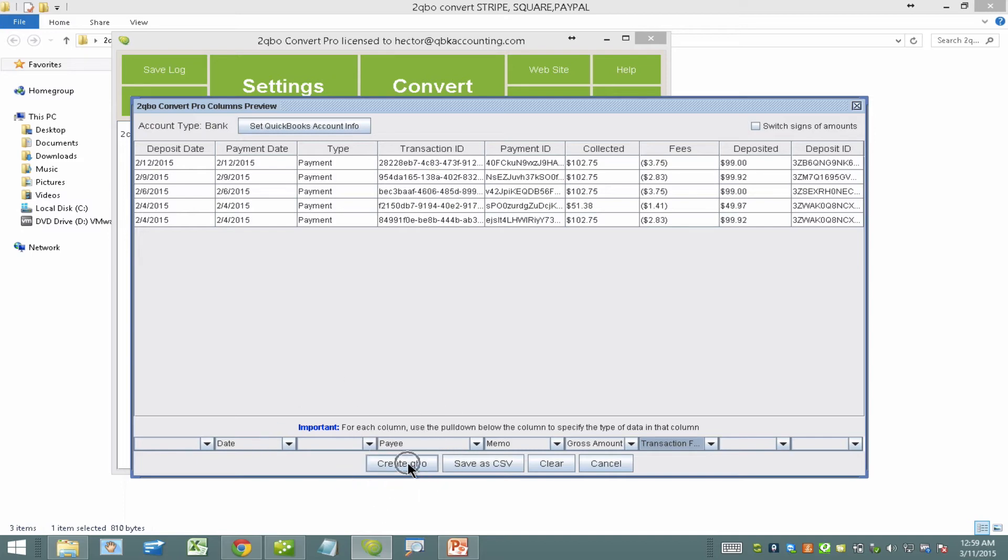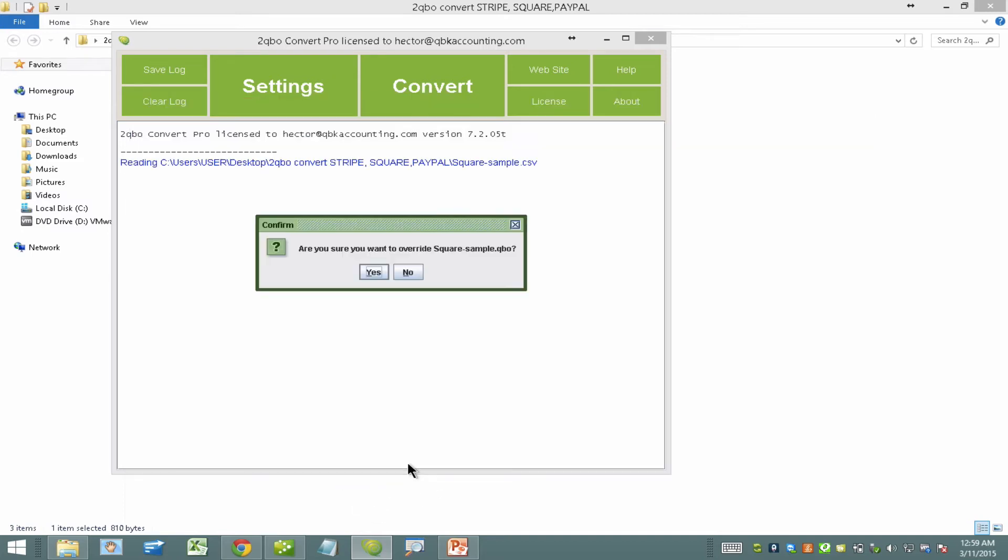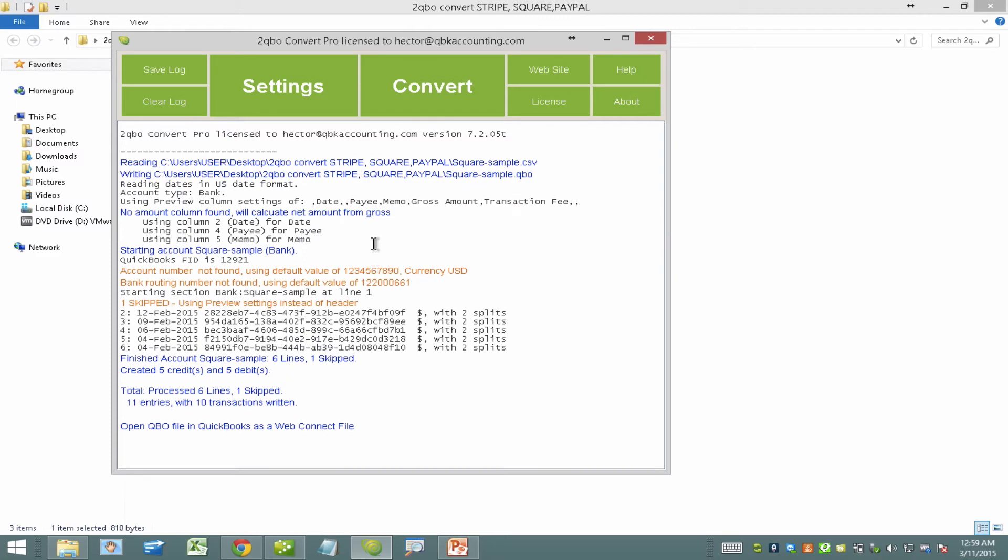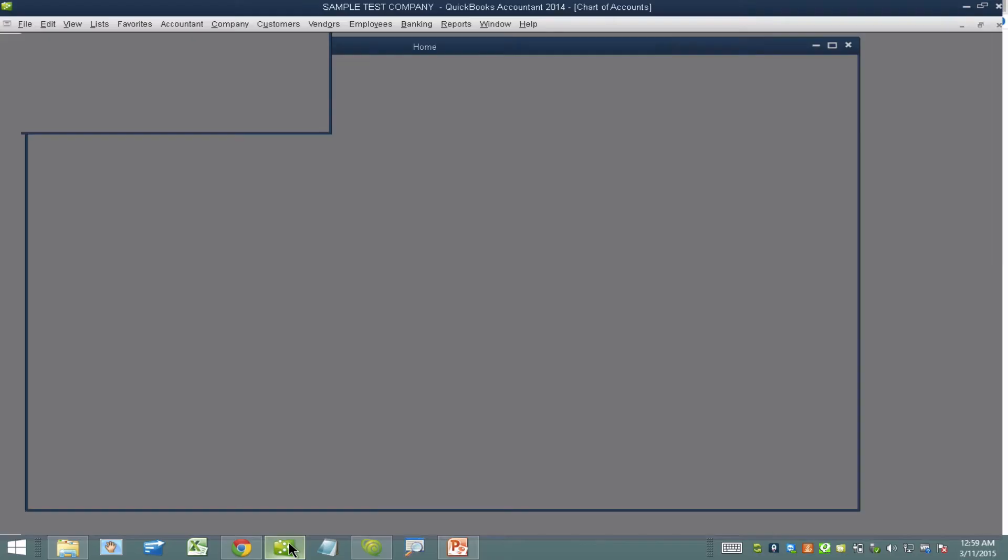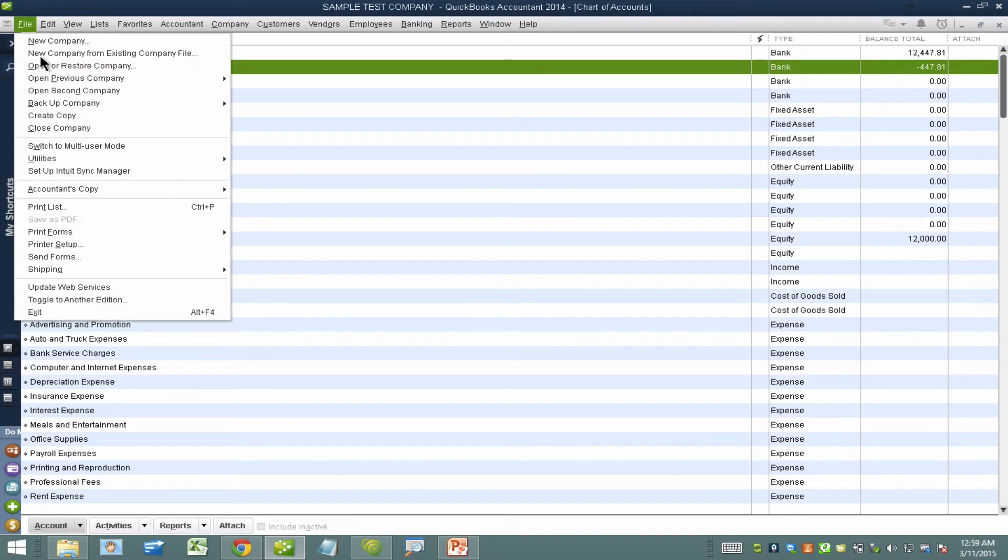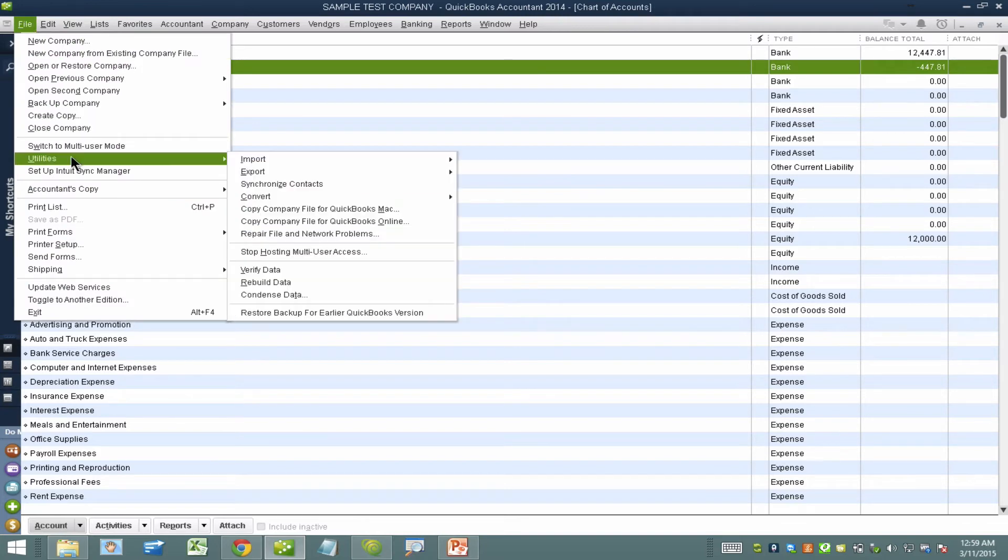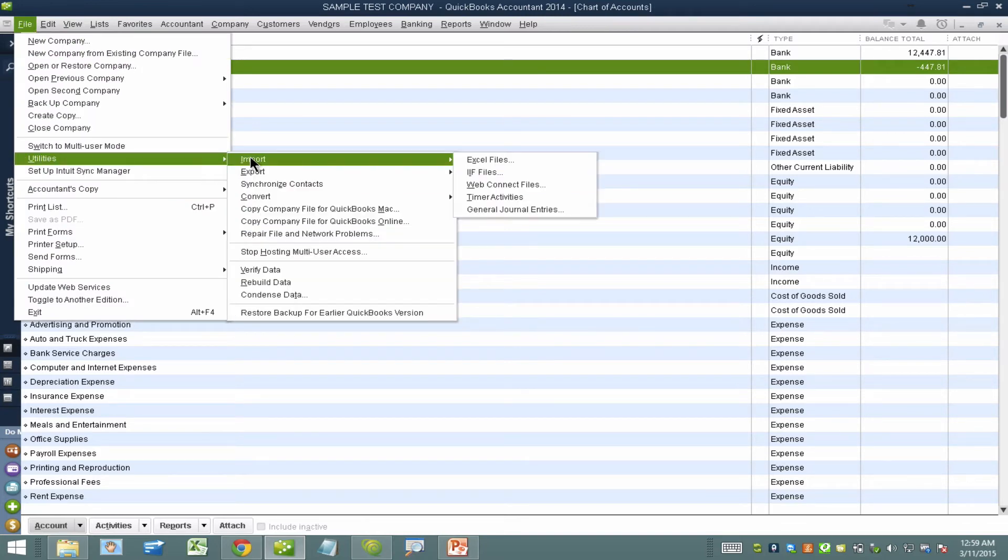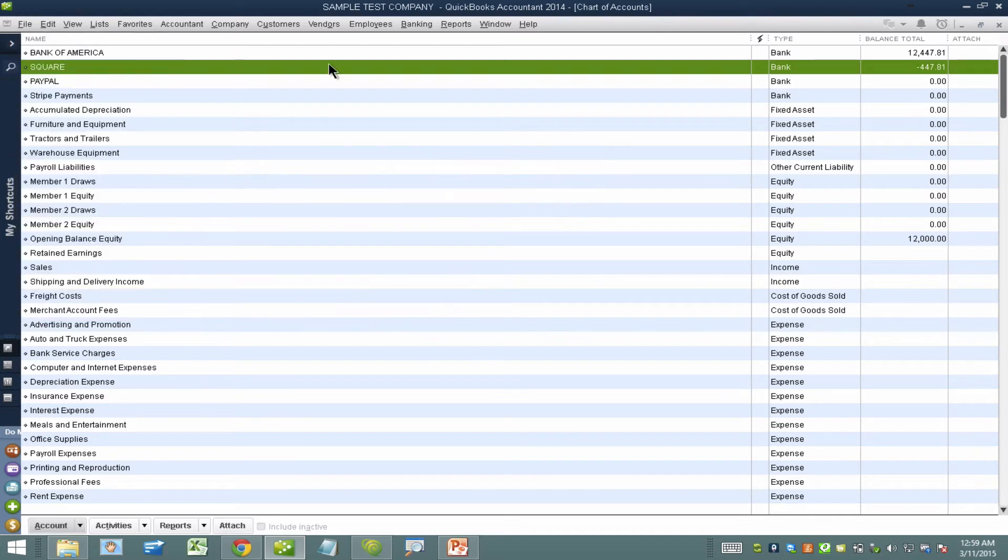So when I click here where it says create the QBO, I'll hit yes and my dot QBO file has now been created. So when I go into QuickBooks my next step is to go into the file menu and click utilities, import, web connect file. But before I do that I want to show you some context.